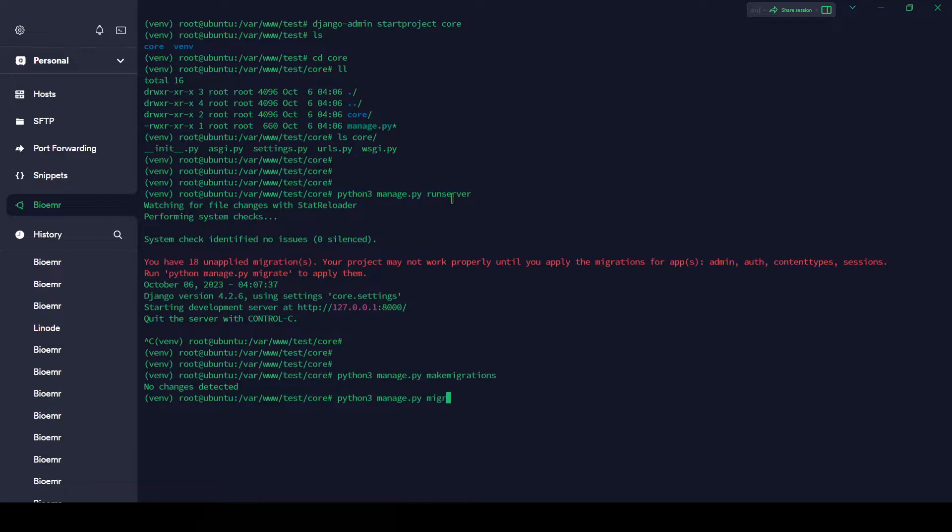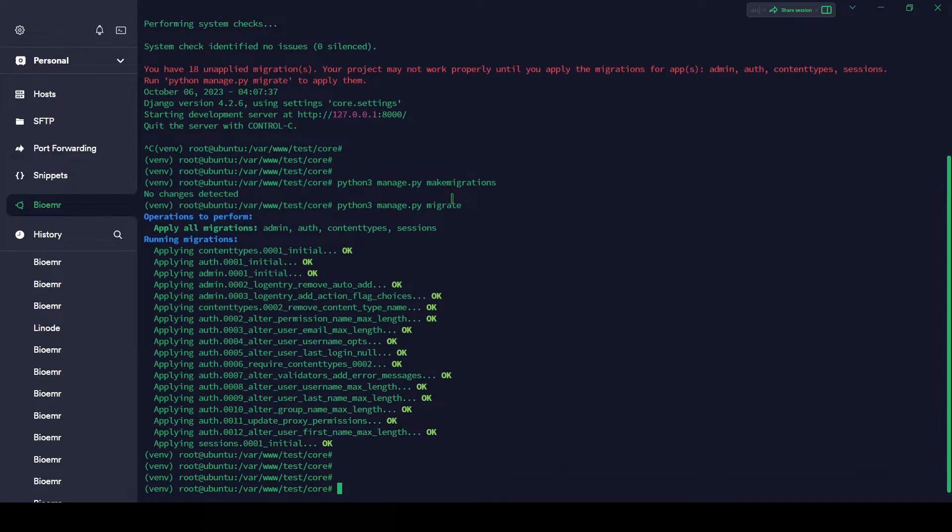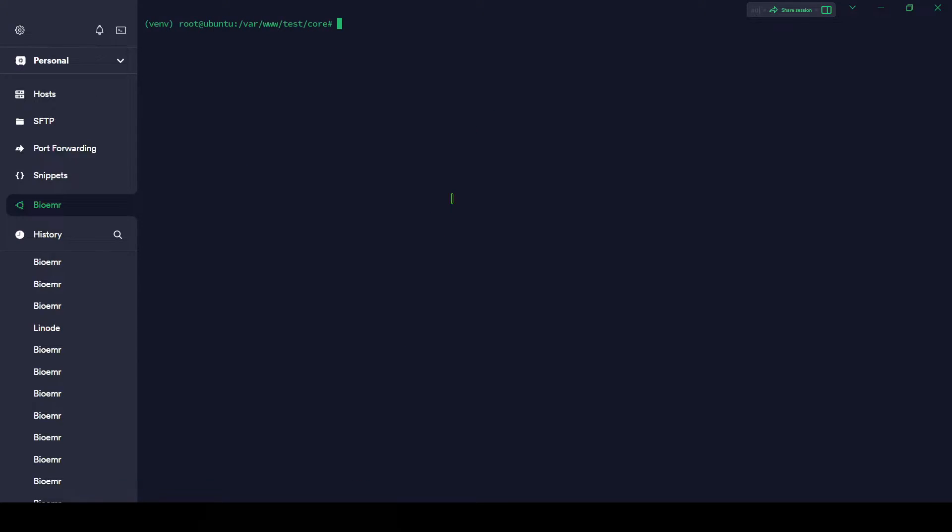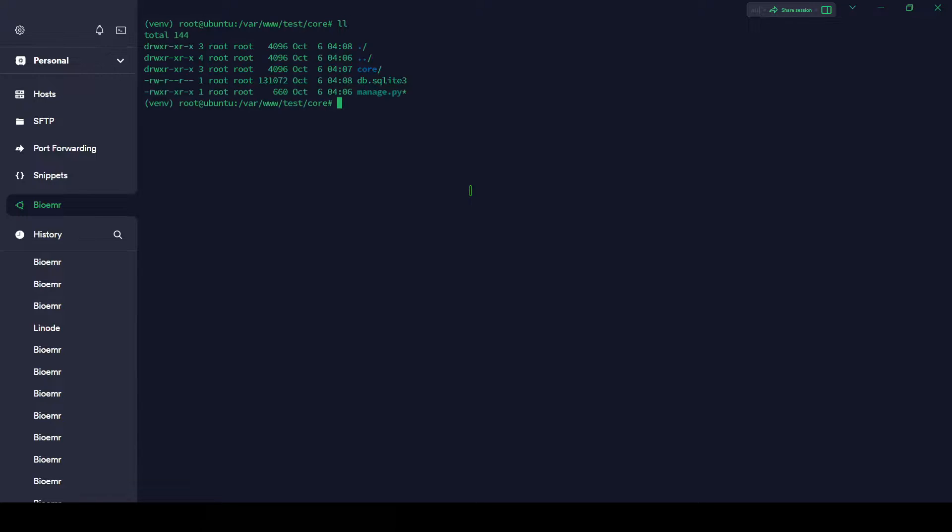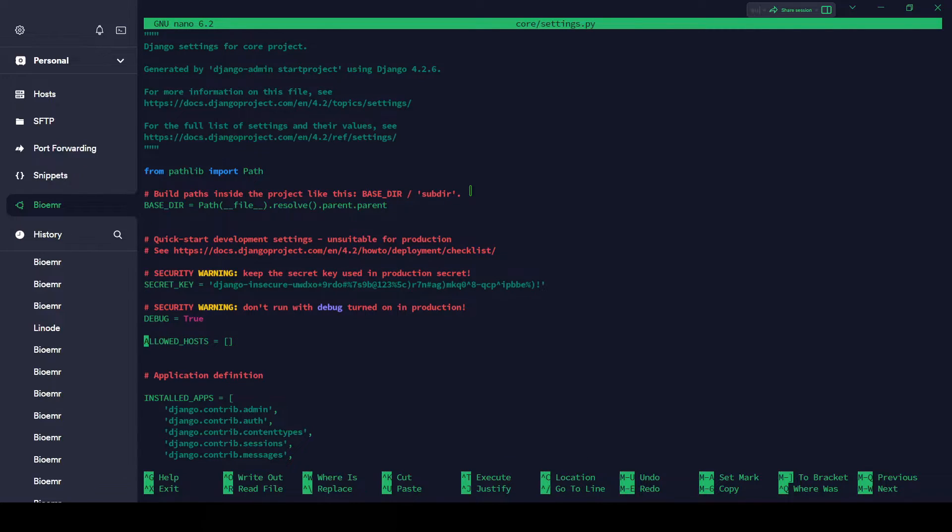Let's make migrations and migrate. python3 manage.py makemigrations. No changes detected. Migrate: it successfully migrated. Now we have to do some changes on our settings file. Don't forget to put sudo nano because I'm already a root user so I won't require to put sudo.